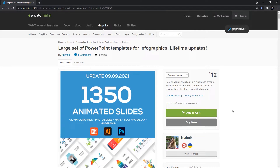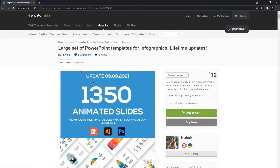Hello PowerPoint users and welcome back to my channel. In this video, I am going to show you some most popular PowerPoint infographics bundle designed and animated by professional graphic designer Niznik. This bundle is recently updated and has around 1350 animated templates, fully compatible with PowerPoint, Adobe Illustrator and Photoshop.